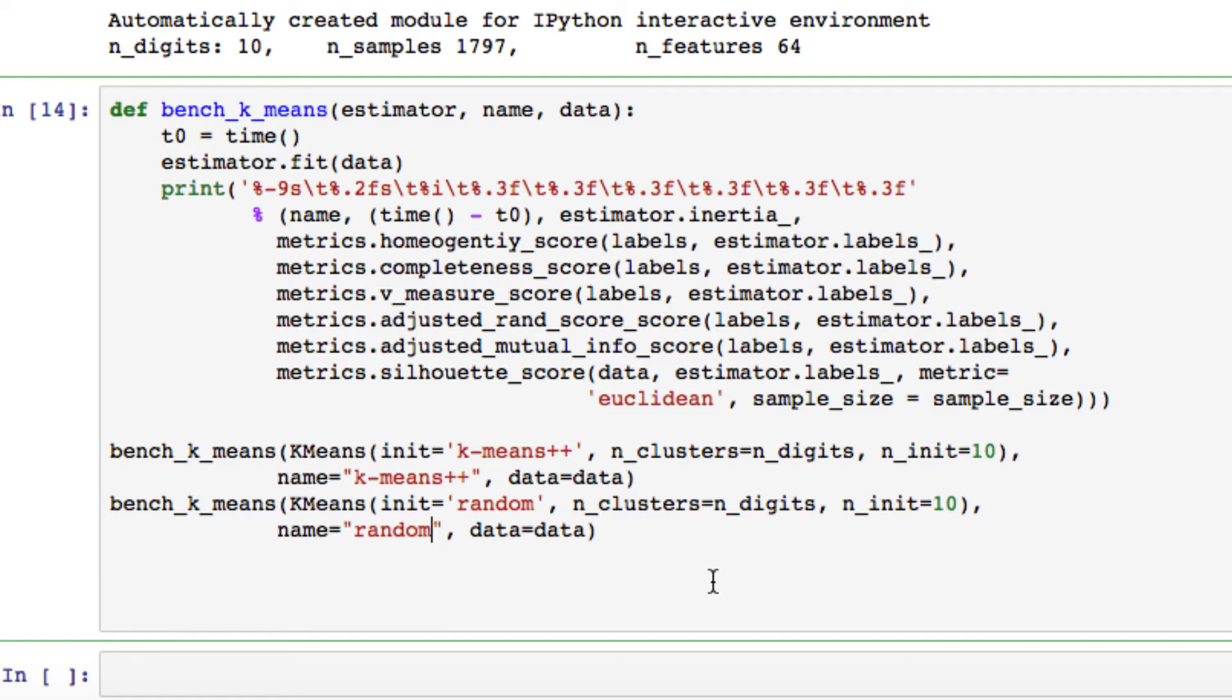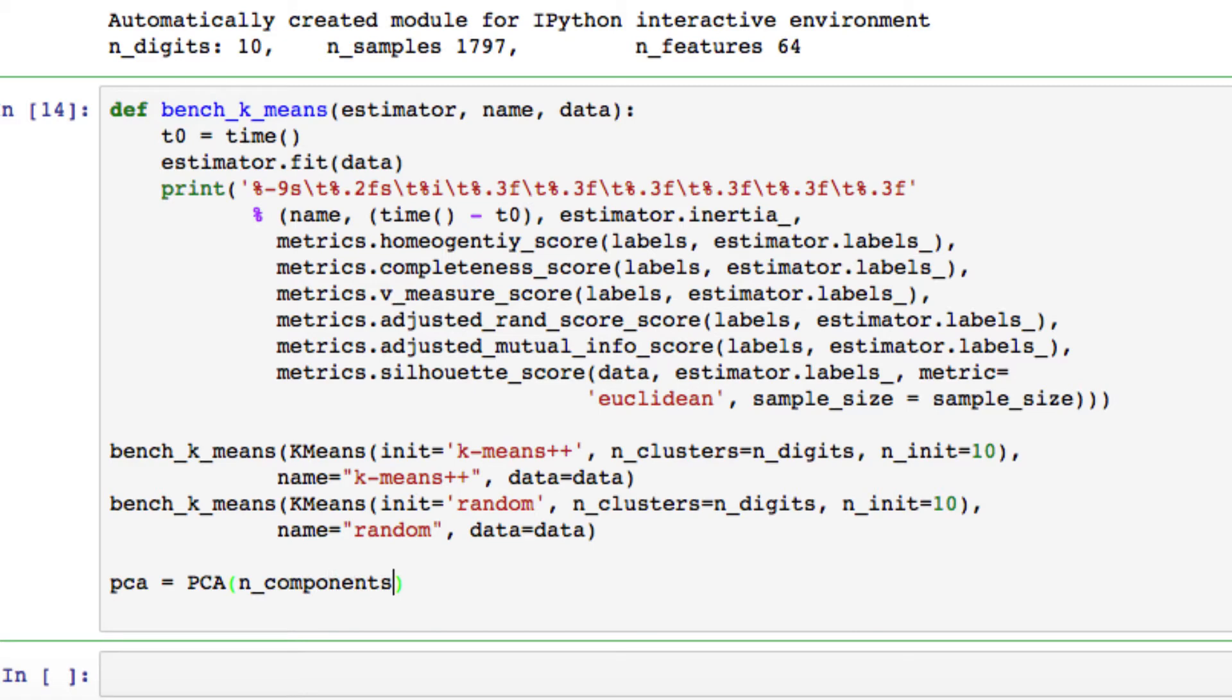So to finally move on to the PCA, or principal component analysis, we're going to be passing in PCA. We're taking number of components equal to number of digits. You see a similar process compared to above, and we want to fit it. We're going to be passing in our data to fit the data to our PCA.